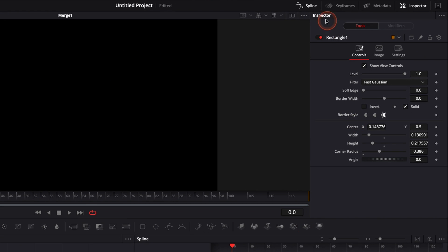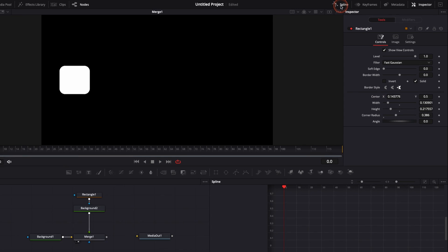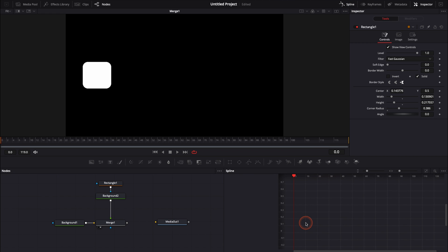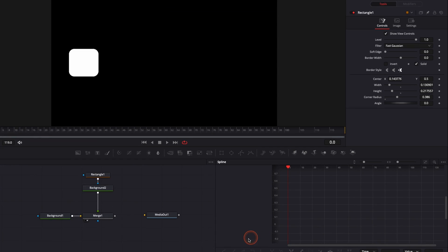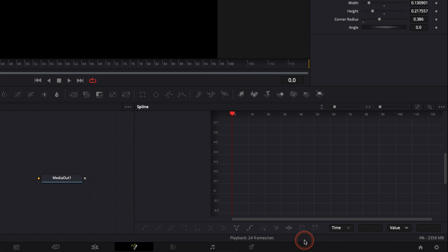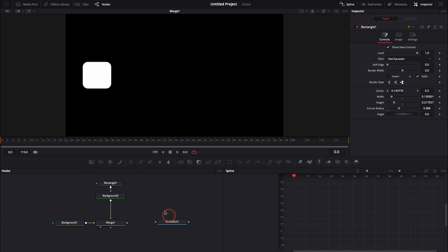In this video, we're mostly going to speak about the spline editor right here. I'm going to give you some tips on how to keyframe and how to use all the tools in order to create an animation that fits the project that you're working on.